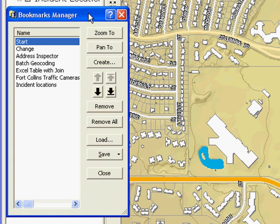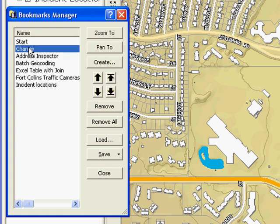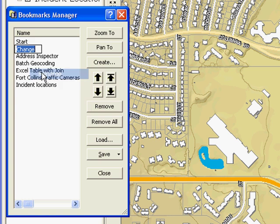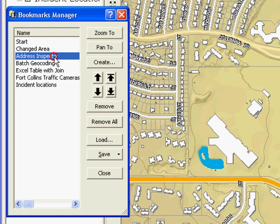I can now select existing bookmarks and change their names. I can also rearrange bookmarks.